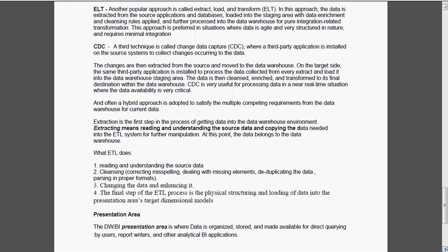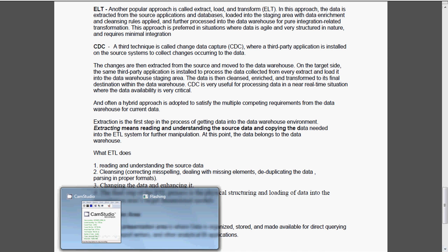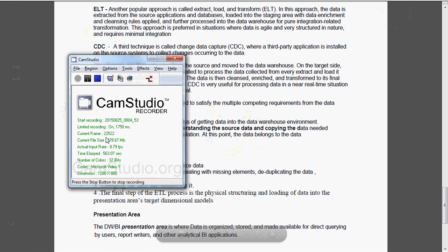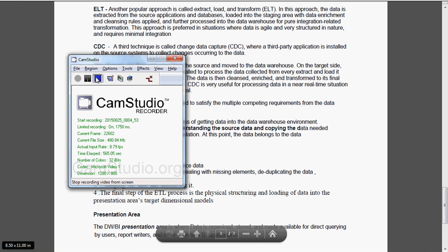The final step of the ETL process is the physical structuring and loading of data into the presentation area. Presentation area is where data is stored and made available for direct querying by the users. That's all.